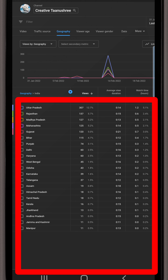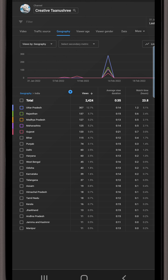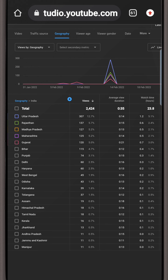When you know which state has more views, you can create videos according to it, so that audience engagement will increase on your channel.